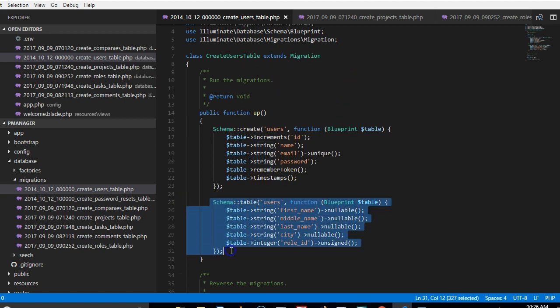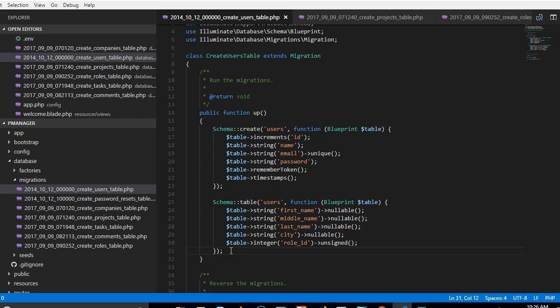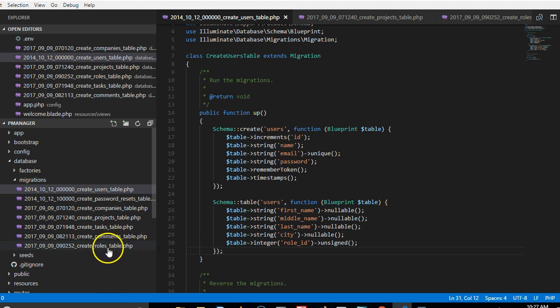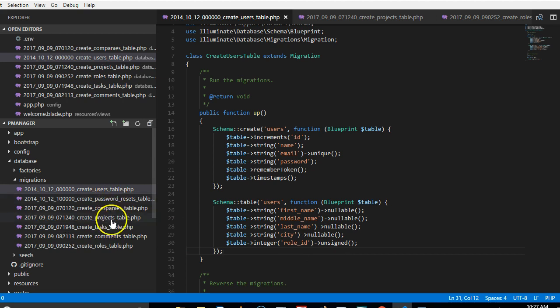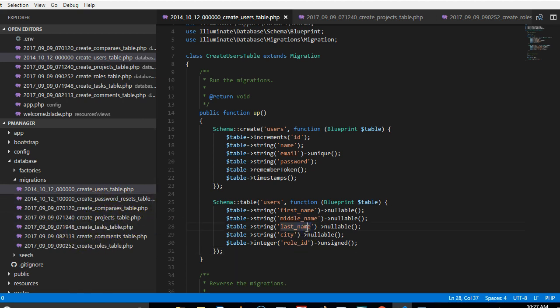All right, so now we've sorted all these things out. What we'll do in the next video is to create a joint table for the users and the projects that they're working on. All right, a joint table.